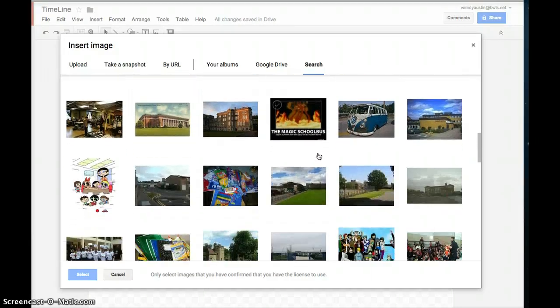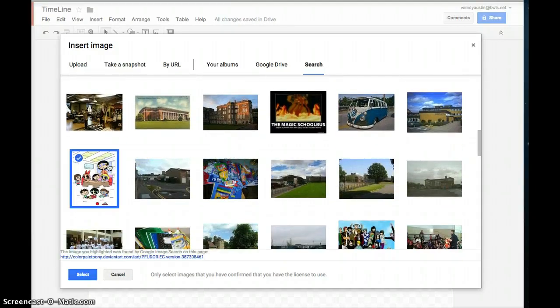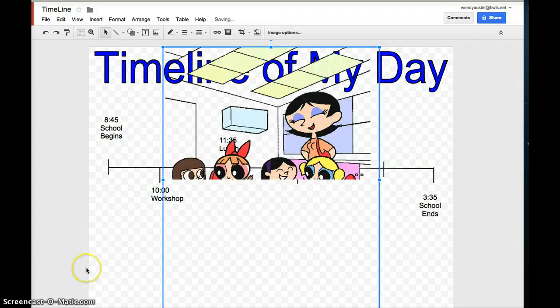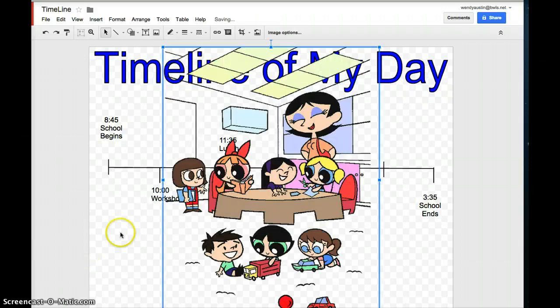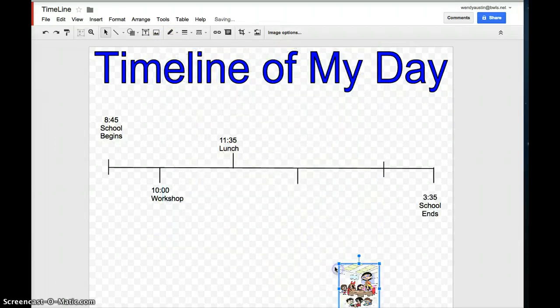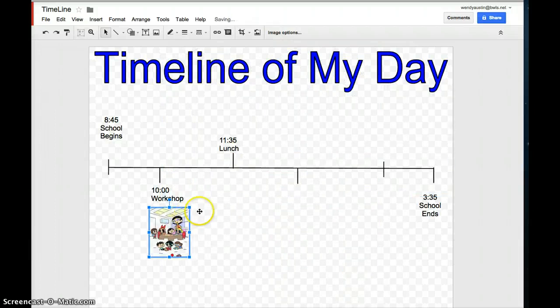You might also put in things like art or music for specials. It's going to be a little bit easier to get a picture of that. Once you get a picture, you shrink it down, and you put it where you want. So this one is for workshop.